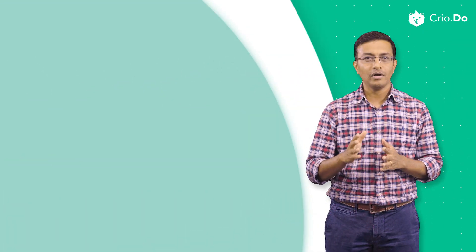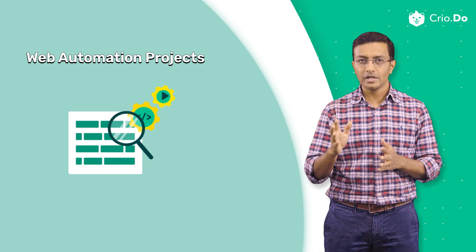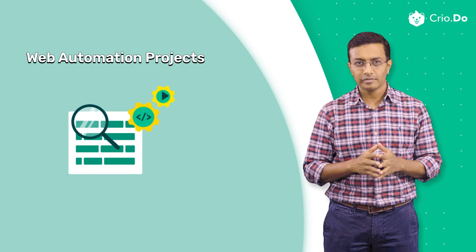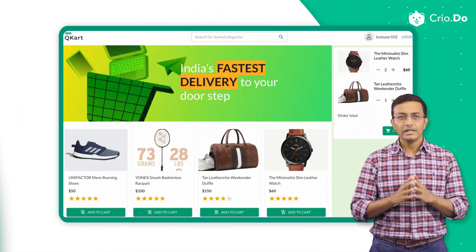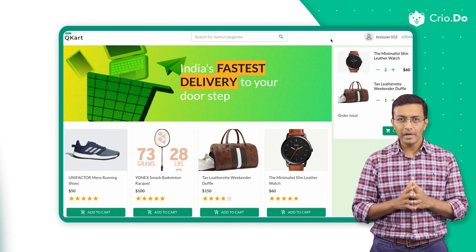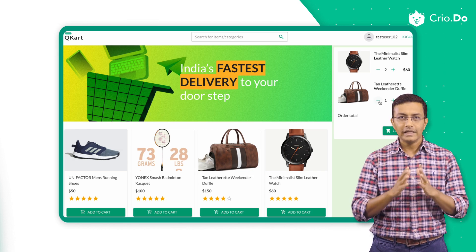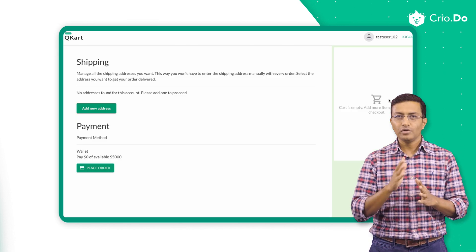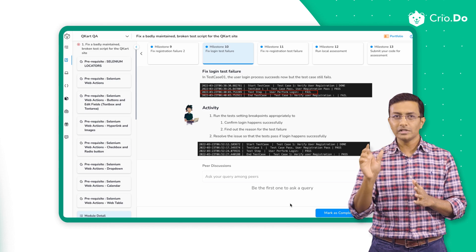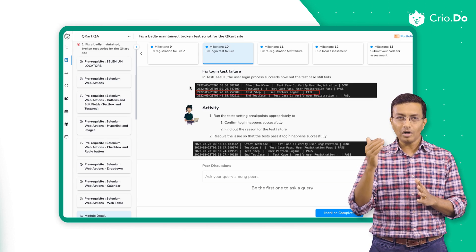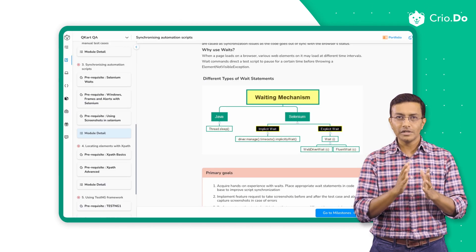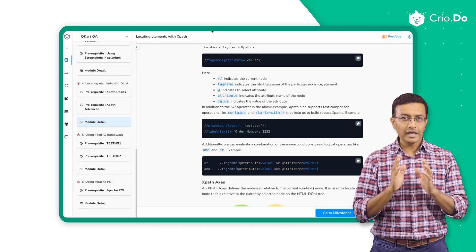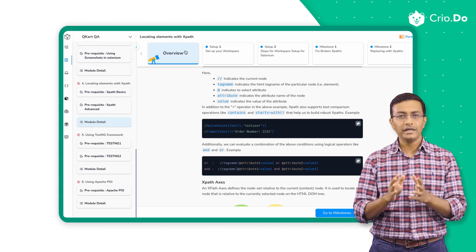After learning these concepts in bytes, you will start working on web automation projects where you will apply these concepts. You will work on automating a real-world website very similar to Flipkart. These guided projects will be built feature by feature. For example, in this Flipkart-like project, you will start by fixing certain broken scripts, followed by automating a few additional test cases. This will be followed by fixing synchronization issues and using XPath to identify the right HTML elements.